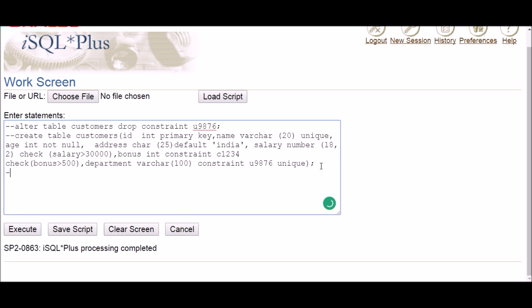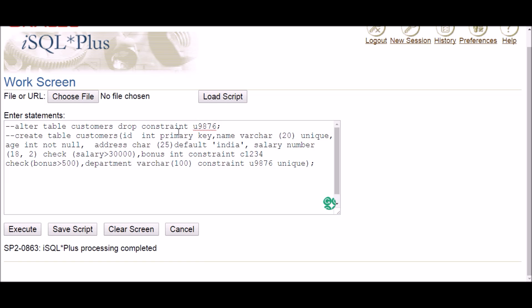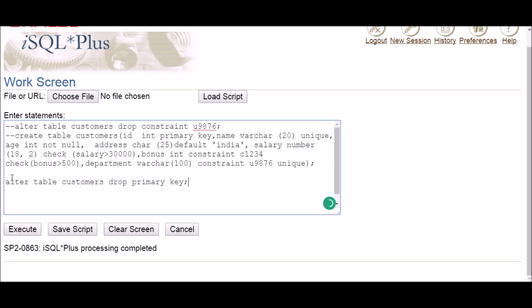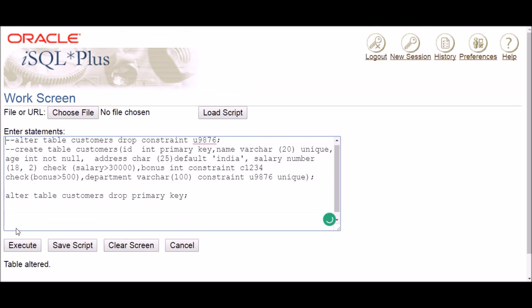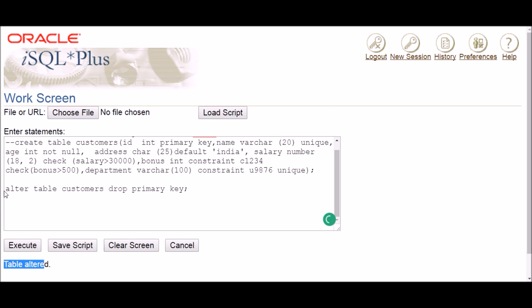If we haven't given a name to the constraint, here's what to do. First, let's drop the primary key. The command is simple: ALTER TABLE table_name DROP PRIMARY KEY. Click execute — the table is altered and the primary key has been dropped. This is how you delete a primary key when you haven't given a name to the primary key constraint.